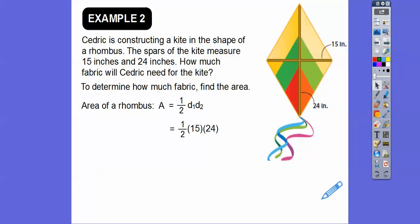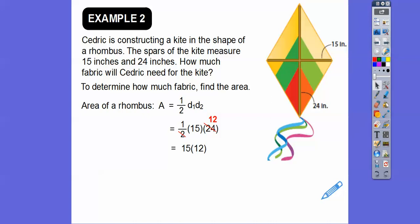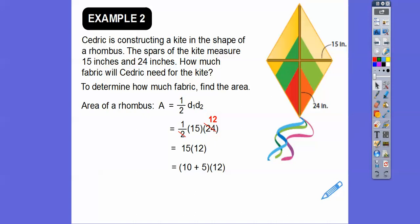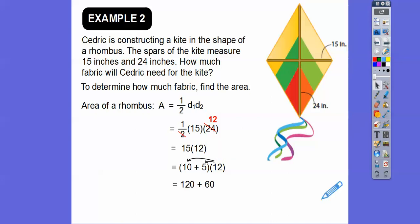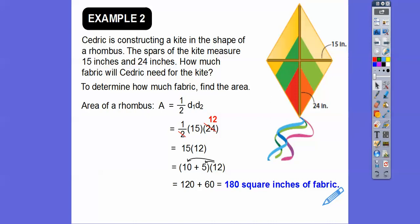Let's plug those numbers in. I like taking half of even numbers, so I'll take half of 24 — that's 12 — giving us 15 times 12. Using the trick, I change 15 into 10 plus 5: 12 times 10 is 120, and 12 times 5 is 60. So 120 plus 60 gives us 180 square inches of fabric. Always end with square units.